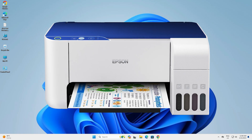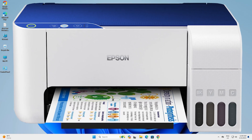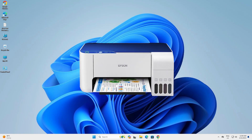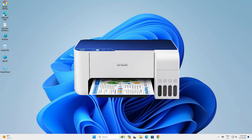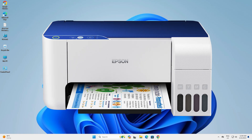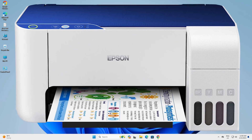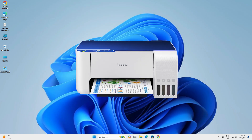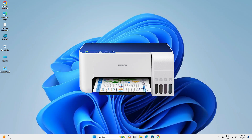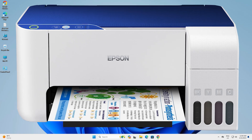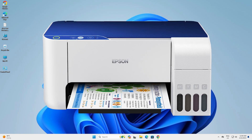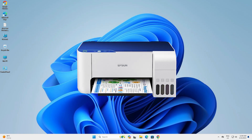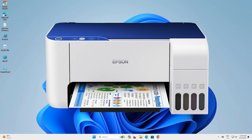Hello guys, welcome. In this video we are going to see how to download and install the Epson L3115 printer driver on a Windows 11 PC or laptop. It is a very easy and simple process, so let's get started.